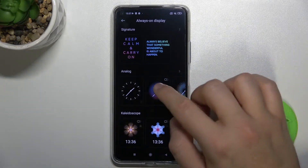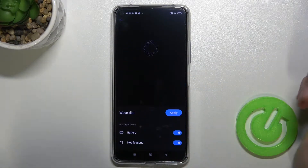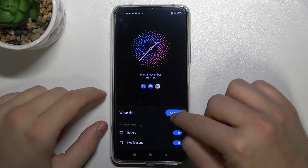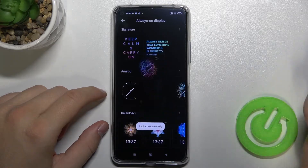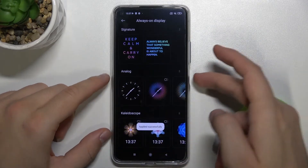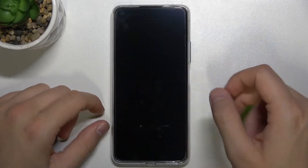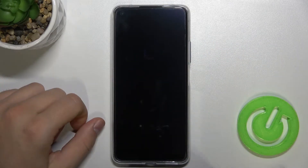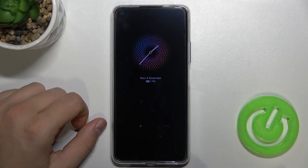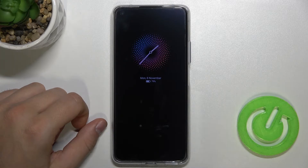I'm going to change my theme to analog clock. Click Apply to confirm and take a look — as you can see, that's how it works.